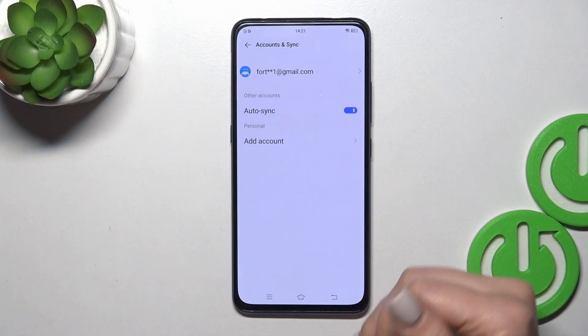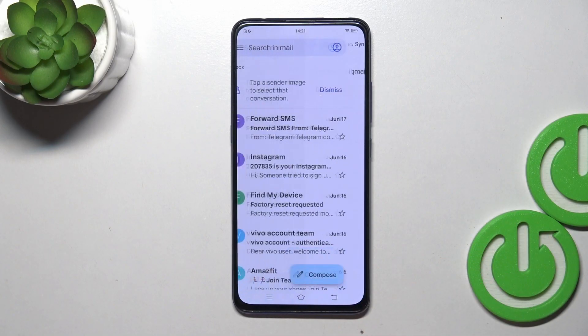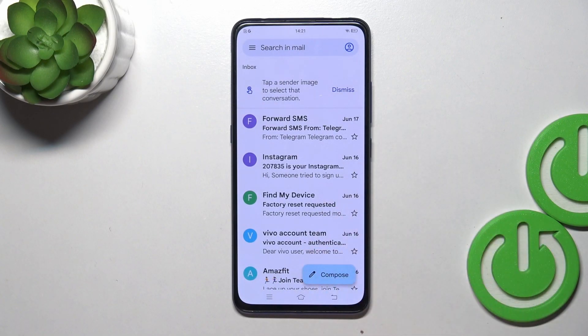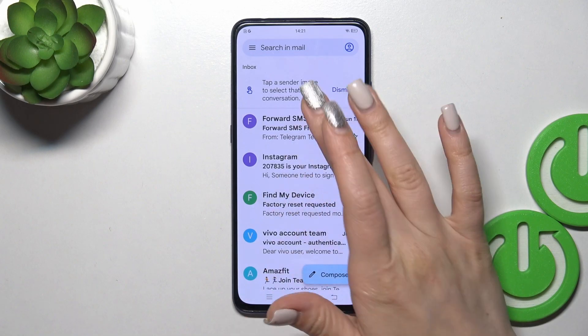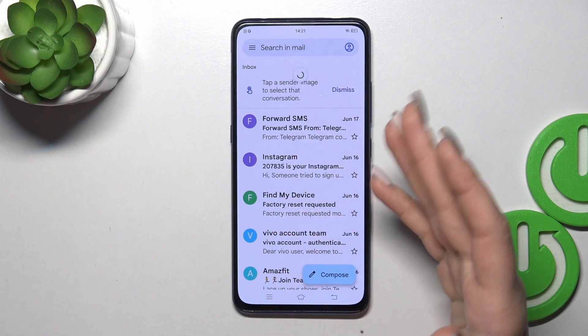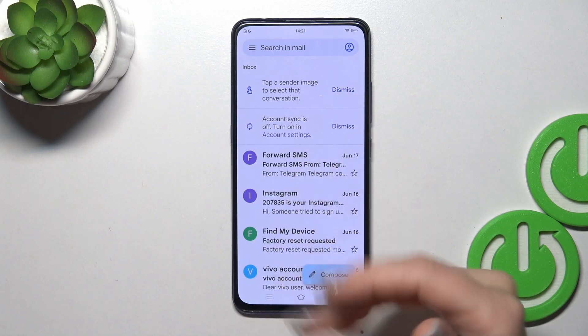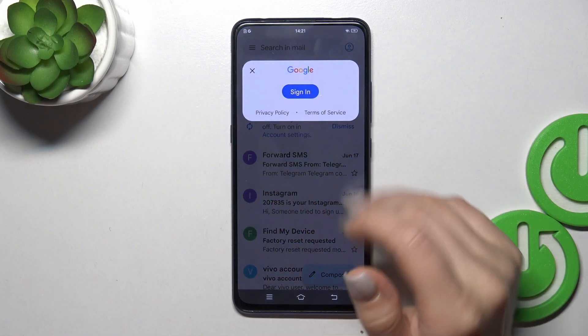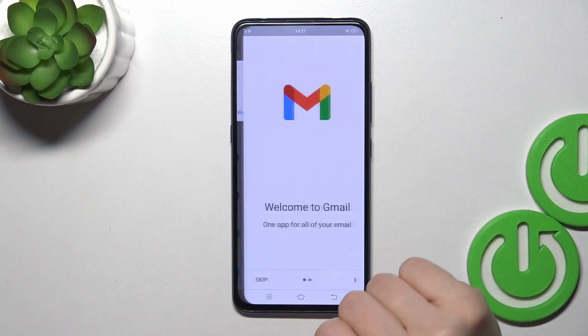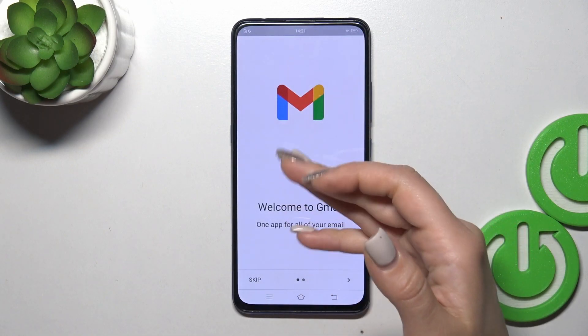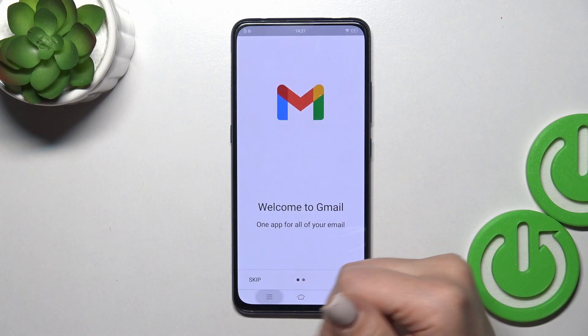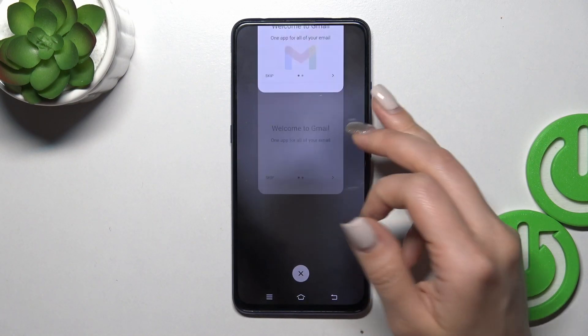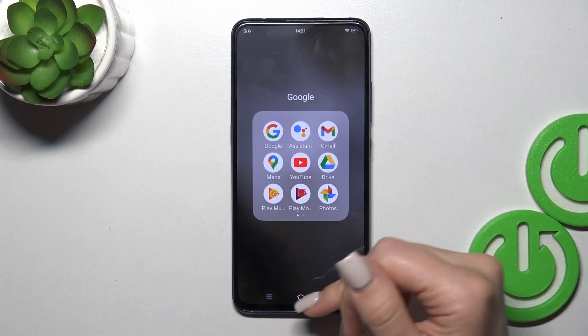And we could see that in Google account settings we just successfully logged out from Gmail, from the Google account. So let's go back to the application — we're in Gmail app. We could see that we just successfully also logged out from Gmail app.